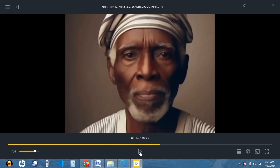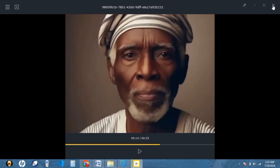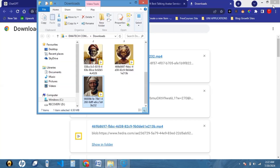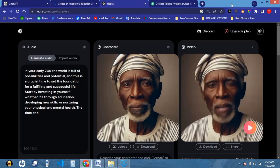Wow, this is simply amazing! If you have watched this video till this point, congratulations, because you have just learned how to create these amazing talking avatars. Kindly give this video a thumbs up, subscribe to this channel, and share this video with your loved ones — it's going to be helpful to them. The next thing we want to do is post the video. You can go ahead and post your videos on social media platforms or any other platform. Remember, I promised to show you how to actually monetize this skill that you just learned.